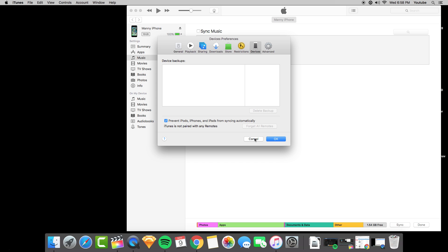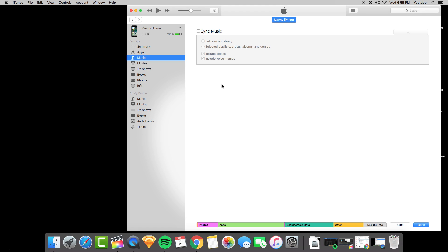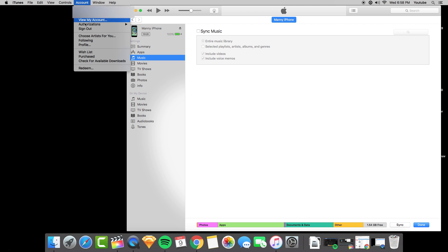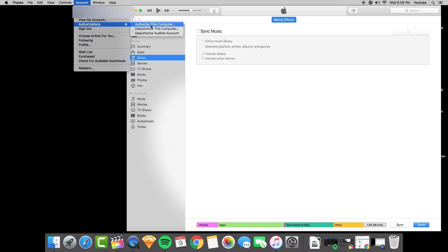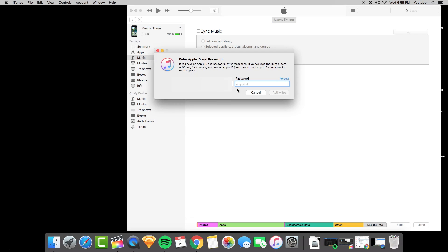Once I'm on a new computer, I go over to accounts and then I authorize. I authorize the computer that I'm using and I put in my password. The reason why you want to do that is authorizing a computer allows iTunes to see all your media files.